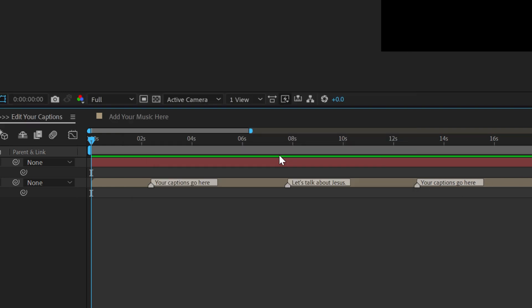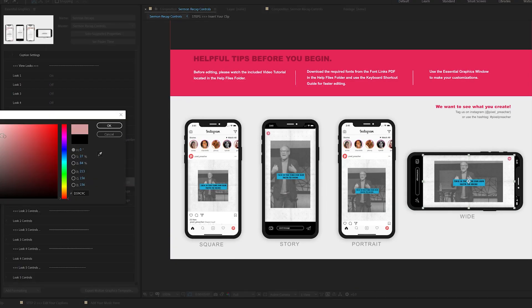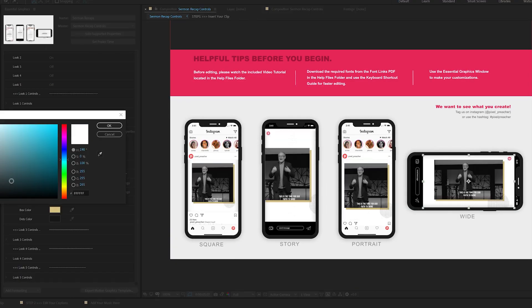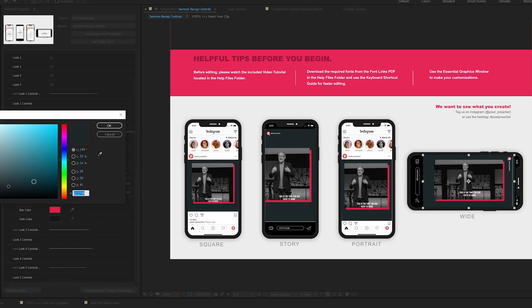Once the captions are complete, you now have the ability to customize your look with some very simple controls. Things like font, color, background and foreground elements, and even music.